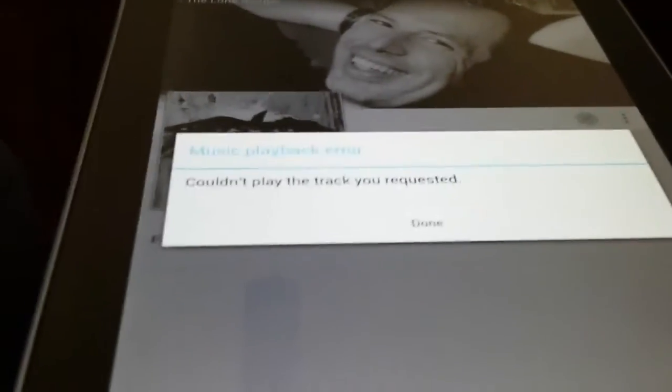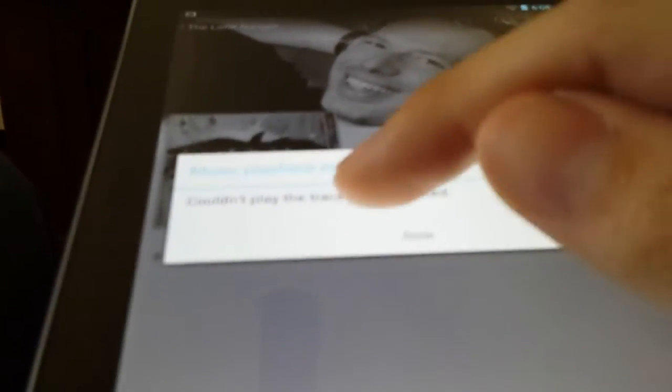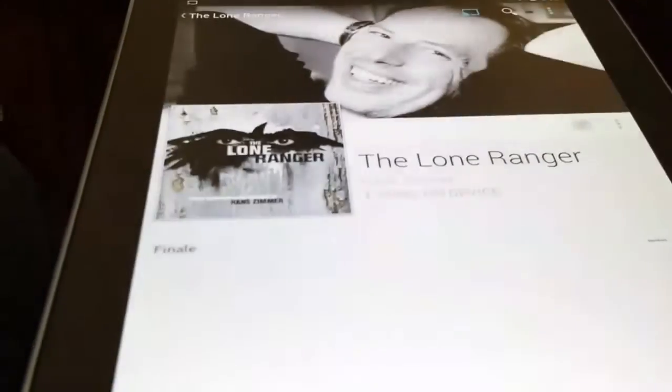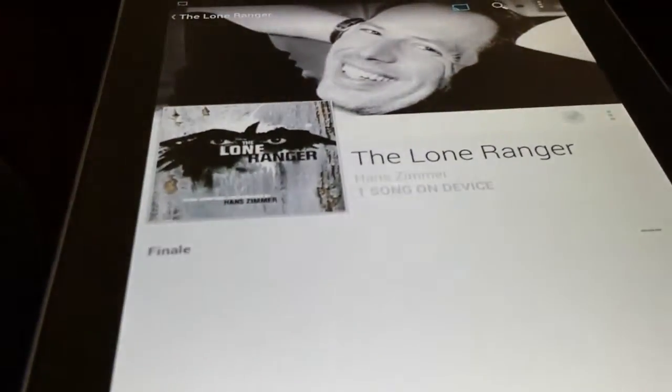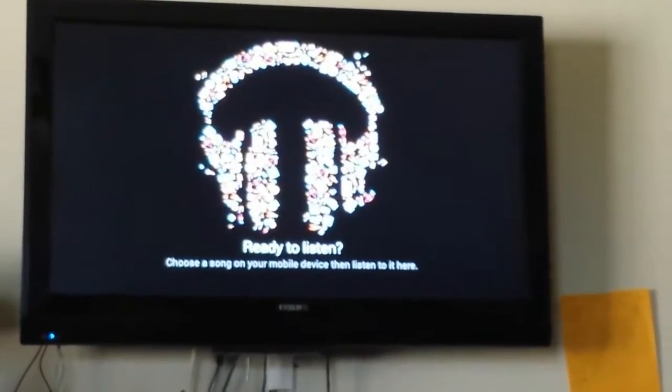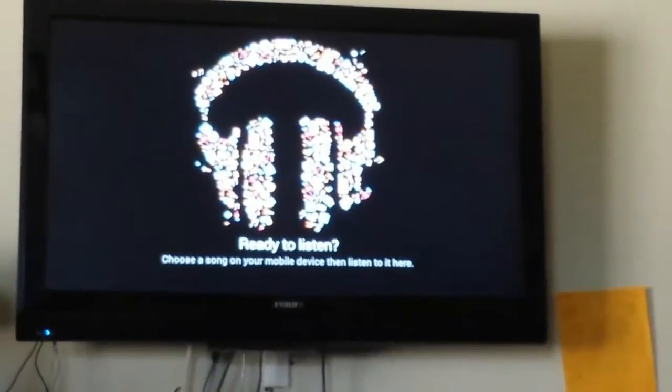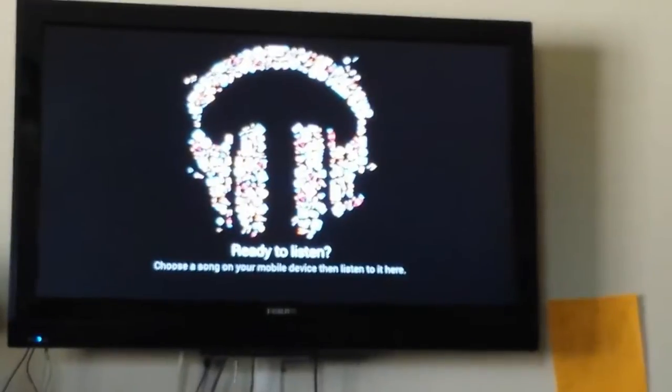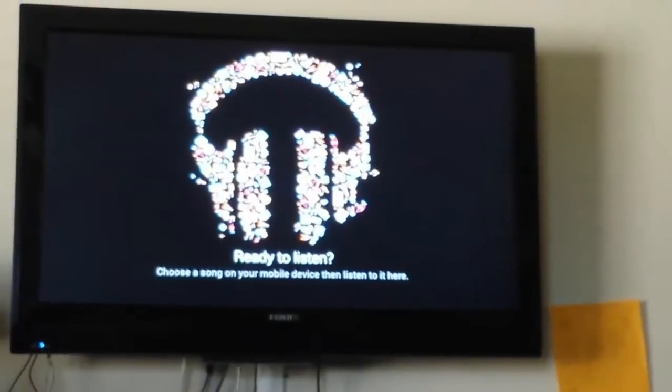It says, actually right now, it's saying couldn't play the track requested. So let's see if we can fix that. On the TV, it says ready to listen. Choose a song on your device to listen to it here. It's ready to play.